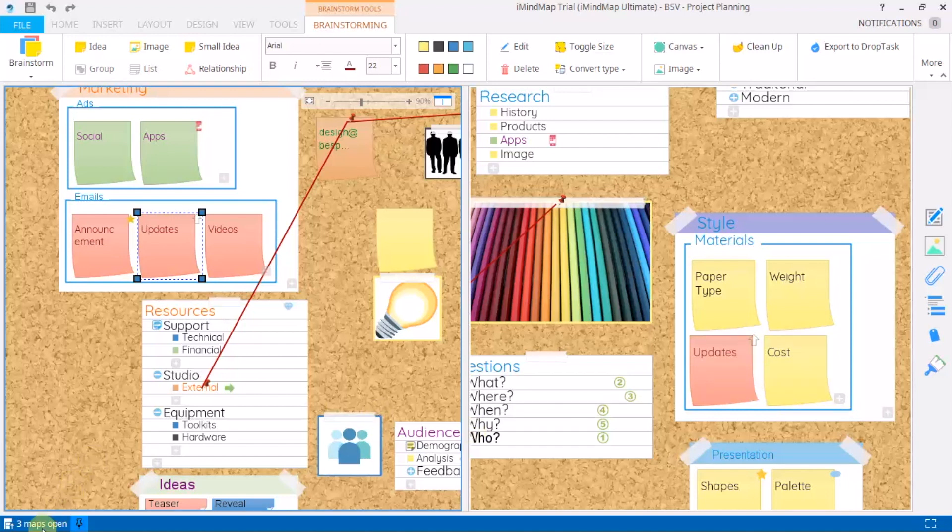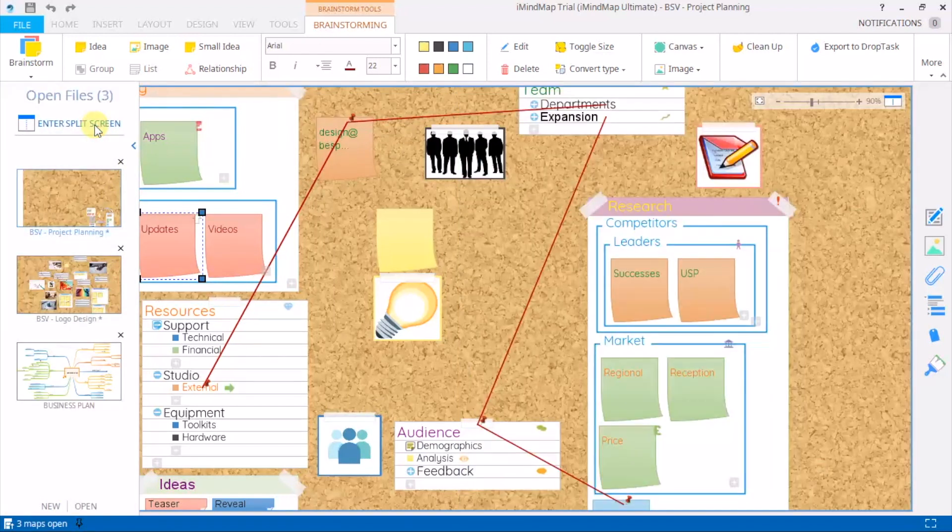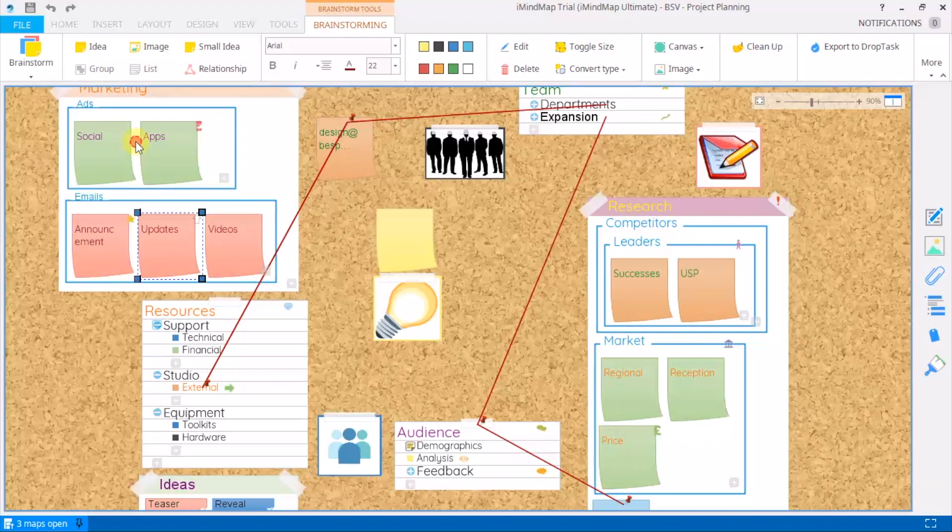And when you're ready to exit, click exit from the sidebar and you'll be back to one project.